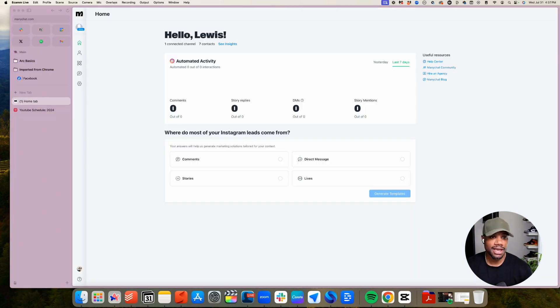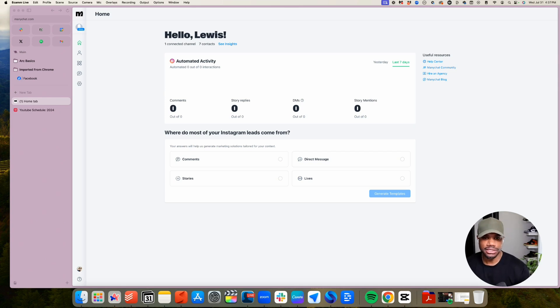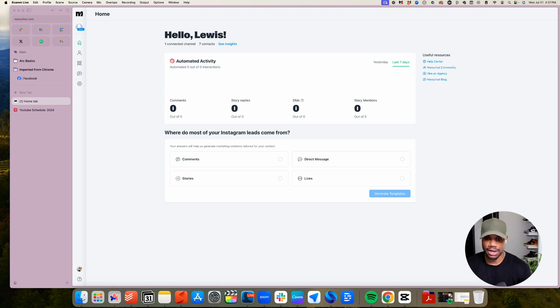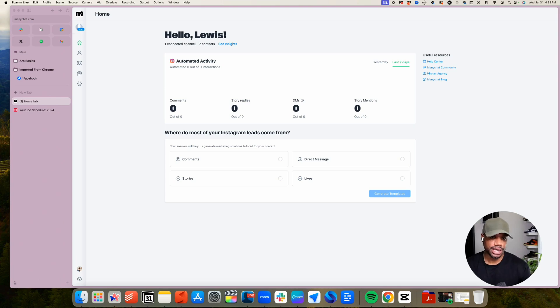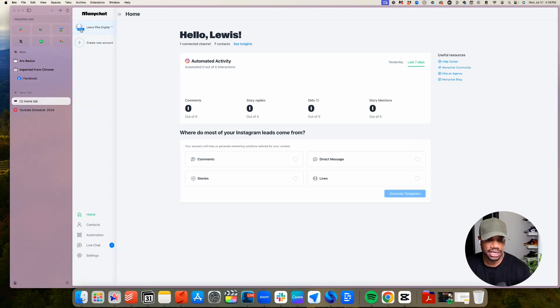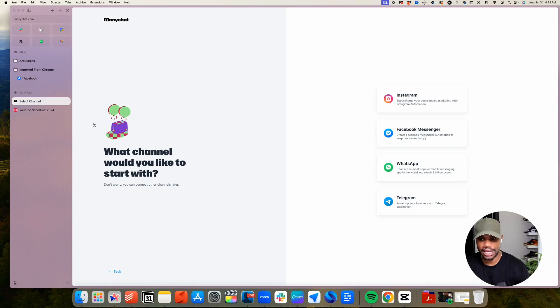And now for the last step, we just need to connect our Manichat account to our Instagram account. So you just go to Manichat.com. And then once you log in, it's probably going to have you log in via your main Facebook account, because that way it can pull in all your accounts. I'm already logged in here. And since I'm logged in, I just want to click here. I'm under a trial account. Just click the dropdown if you don't see your account there. And then you just go to create new account. So we're going to create a new account.